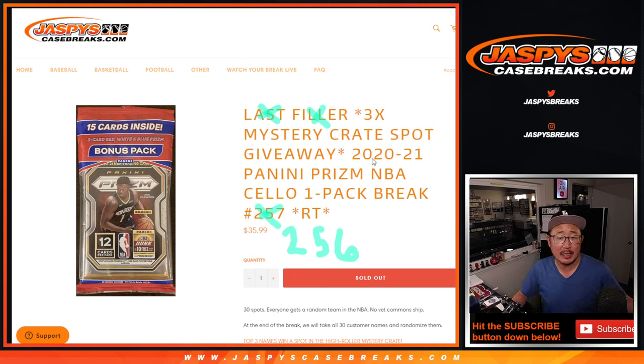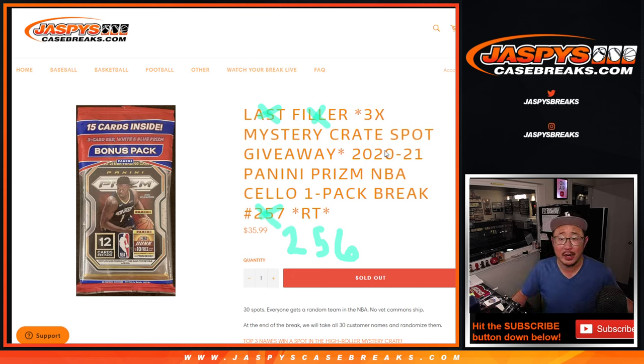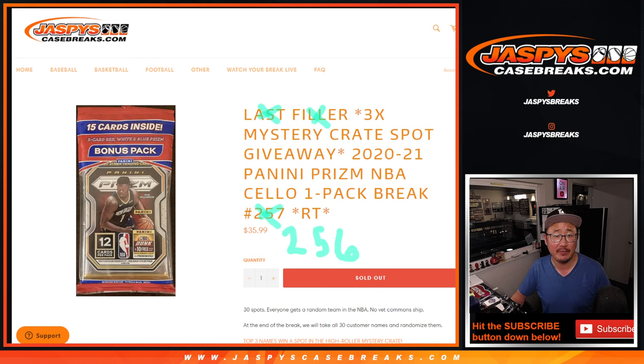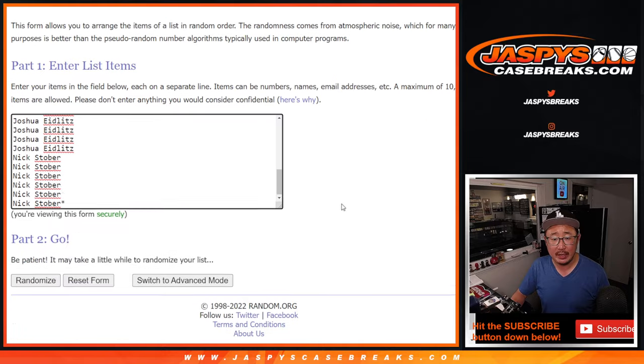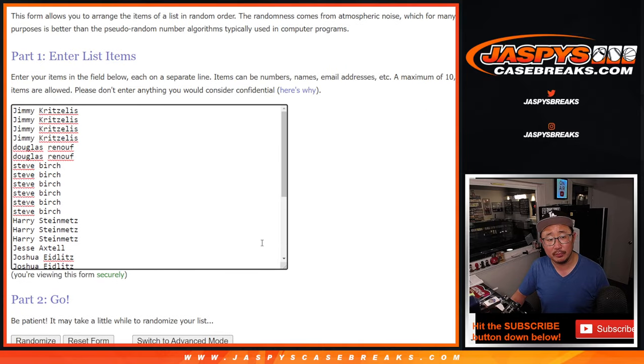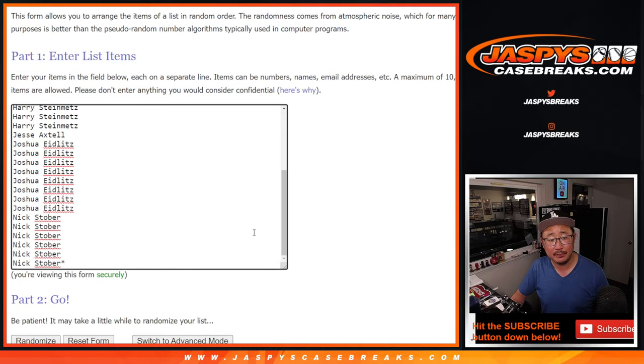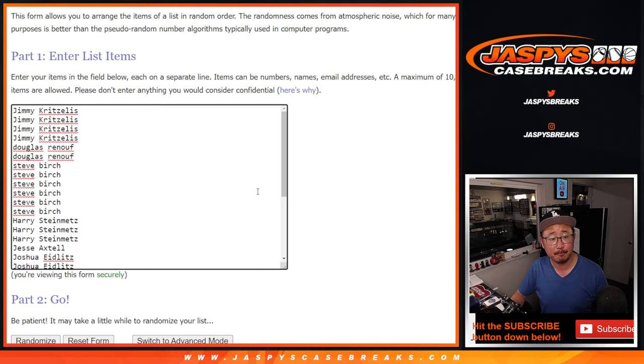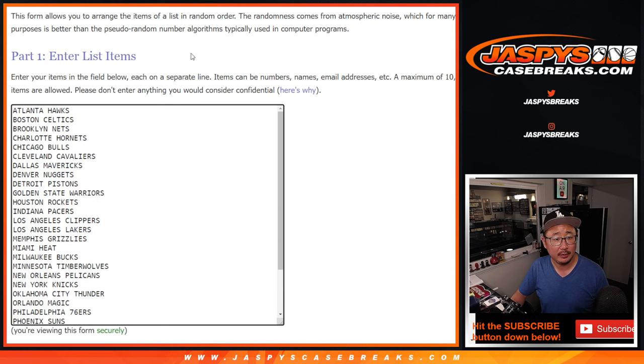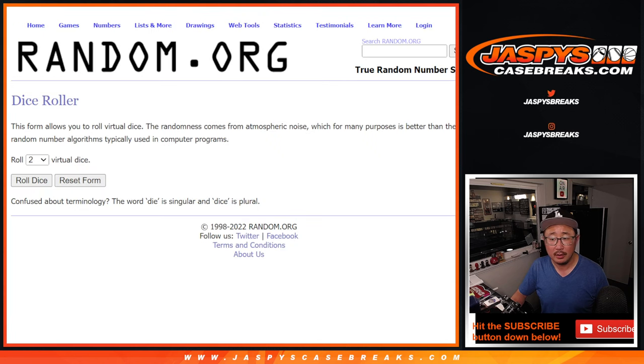Hi everyone, Joe for Jaspys CaseBreaks.com coming at you with 2020-2021 Panini Prizm Basketball Choicepack Break number 256. Big thanks to this group for making this happen. Appreciate it. And thanks to the teams. Let's roll it.